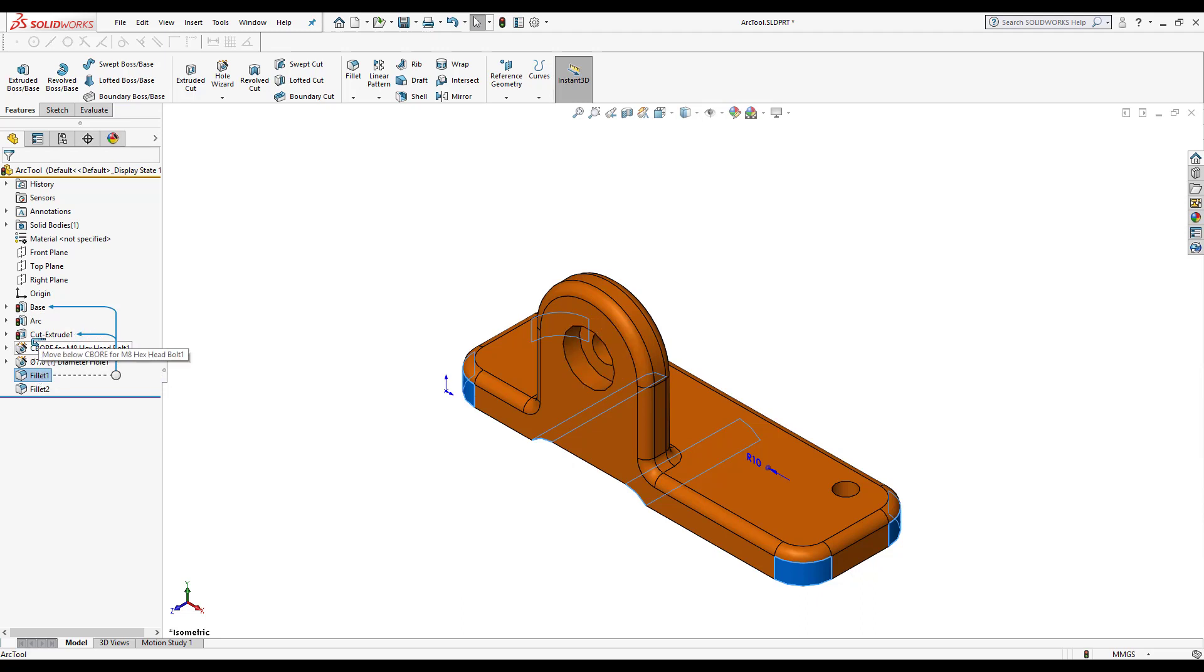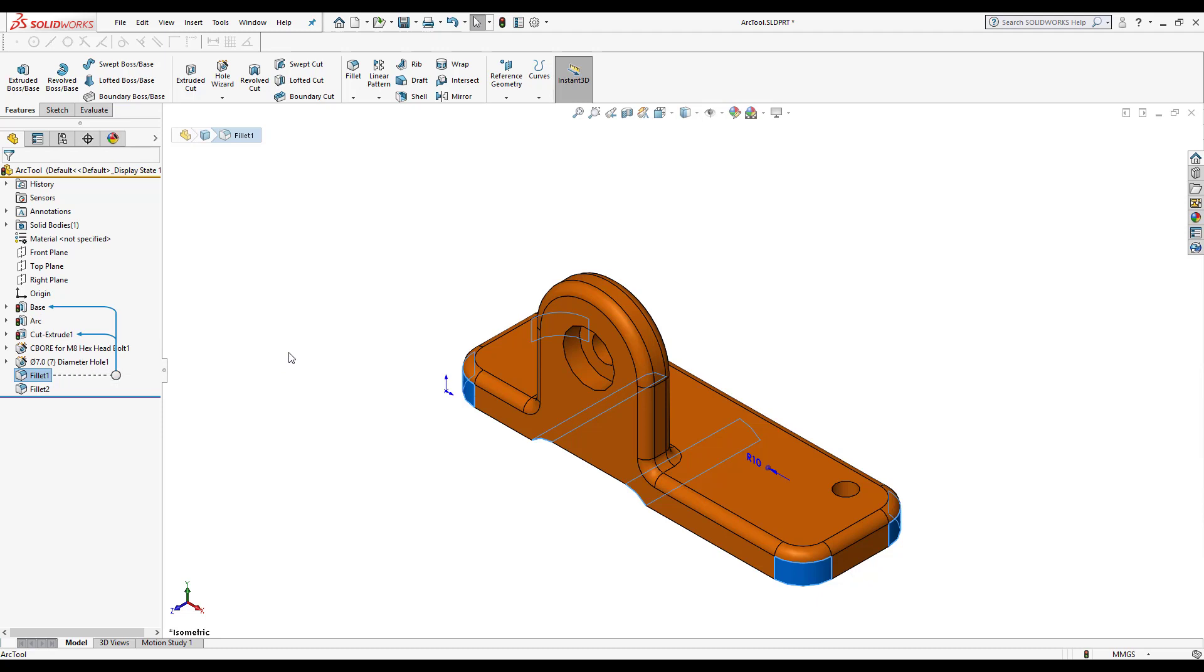So once I bring it up here, notice how I get that. So that's another great way to know that if I'm trying to move a feature, that it cannot go before the cut extrude. It cannot go before it because it's its parent.